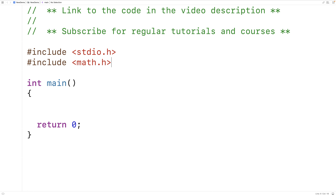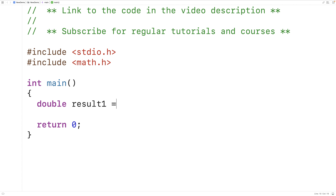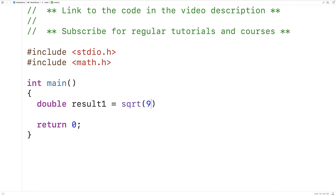The sqrt function accepts a double value as an argument and it returns the square root of that number as a double value. So here we could have double result1 is equal to sqrt(9). We're calling the square root function sqrt and passing it the value 9 as an argument. It's going to return the square root of 9, which we store into the double variable result1.